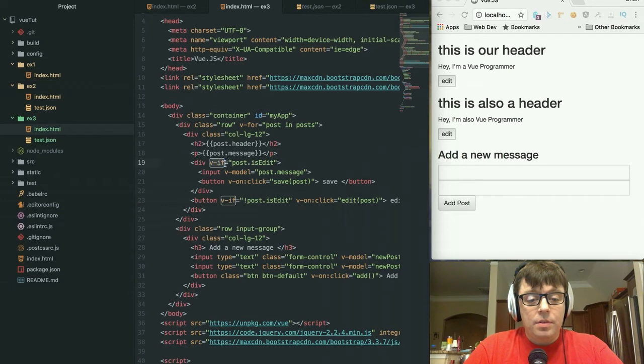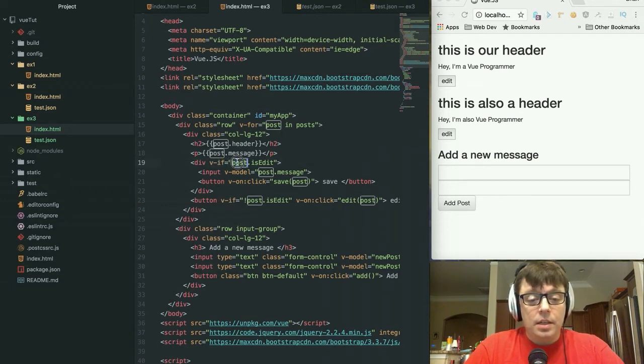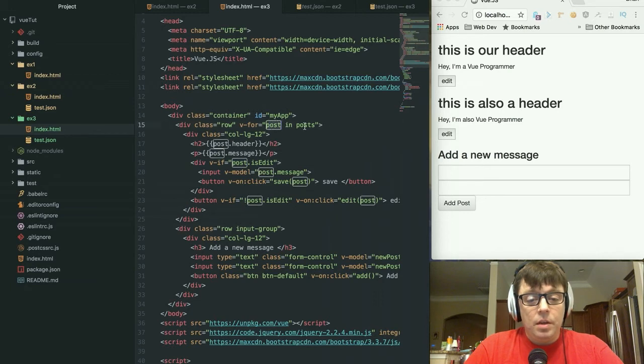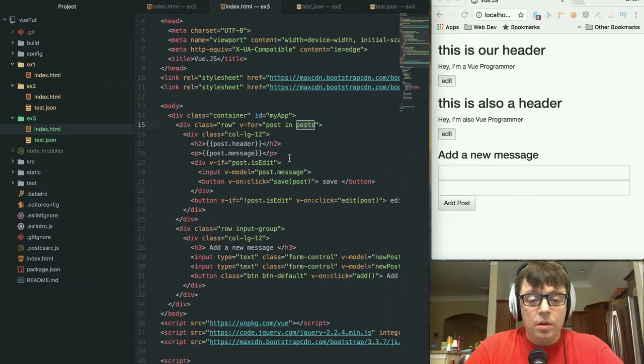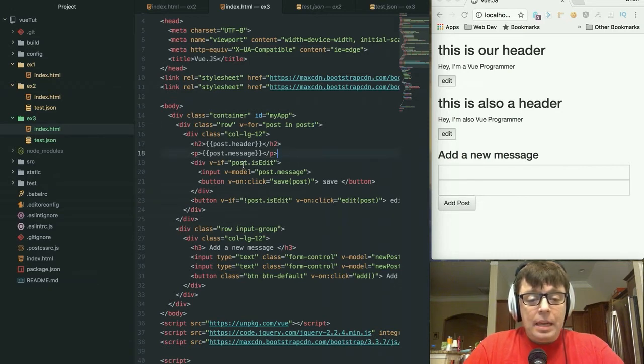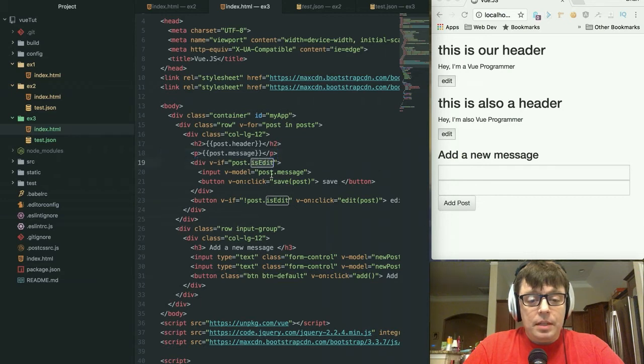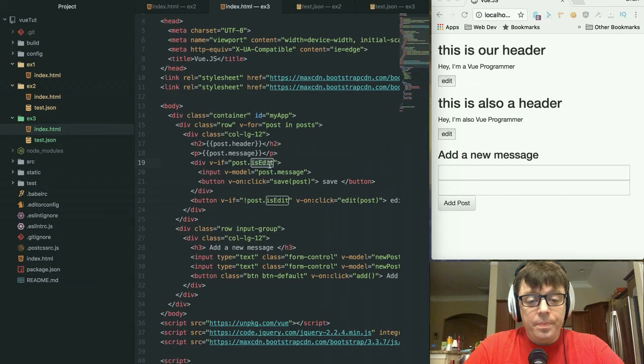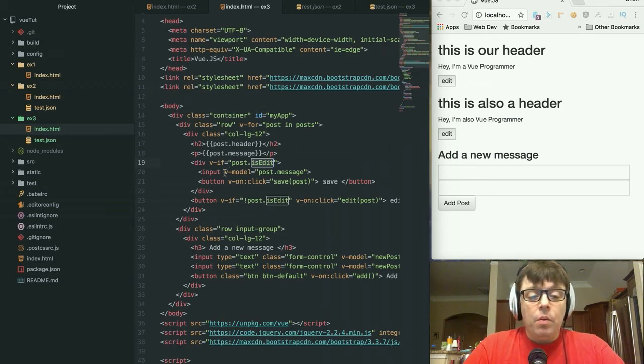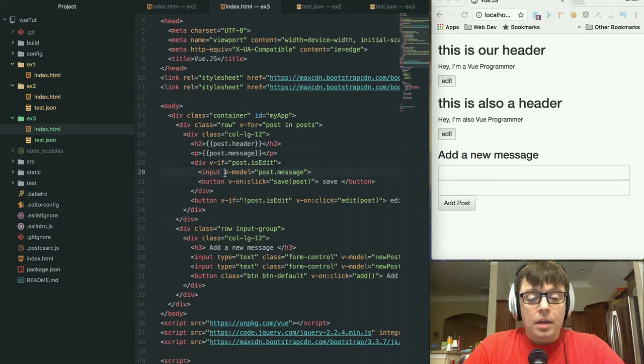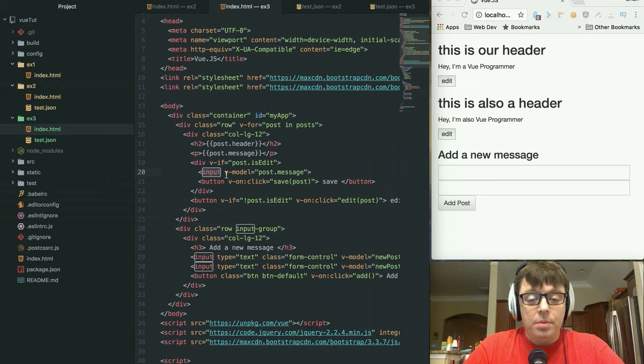That v-if directive is going to check that the current post, which is the post for the particular iteration within the list of all the posts that's currently in scope. If that post's is_edit variable is true, which we said was a flag that's going to be false by default, we will add in another input box onto our page.